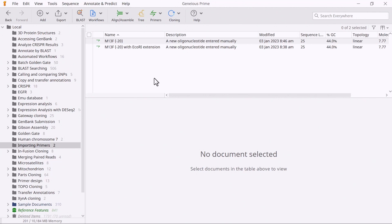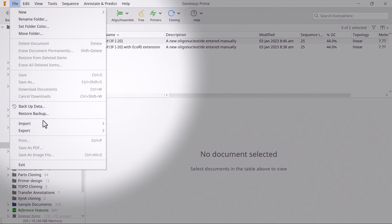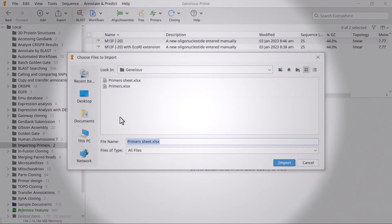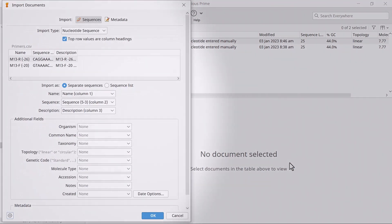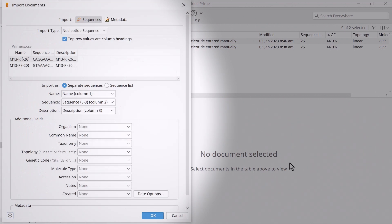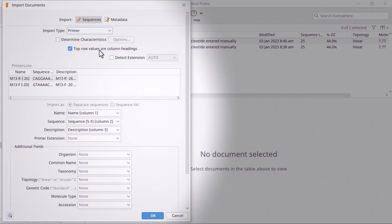To import the primers, click and drag the spreadsheet file into Genius, copy and paste the information into the Genius window, or go to File, Import, Files. Select the spreadsheet file and click Import. Import sequences allows you to specify the data format and map the table columns to the appropriate file metadata fields. Make sure the import type is set to Primer and check the option to determine characteristics, as this will add melting temperature values to the Primer bind annotations.